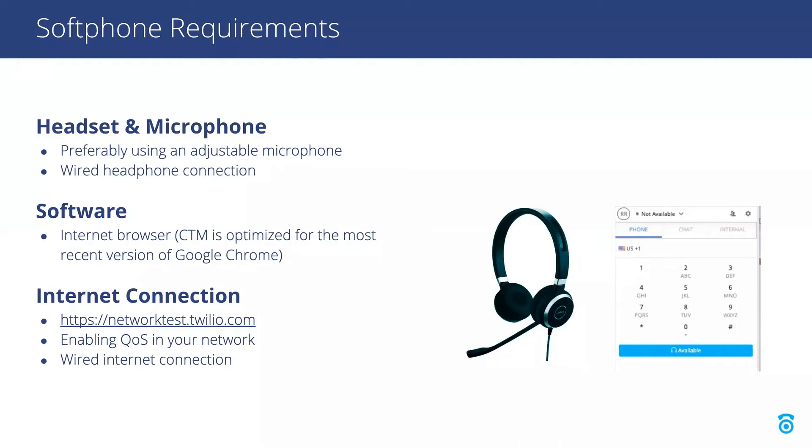Let's begin with the softphone requirements which is just an audio device, a web browser, and a reliable internet connection. For your audio device, we recommend using a wired headset to avoid issues with Bluetooth or other frequencies.